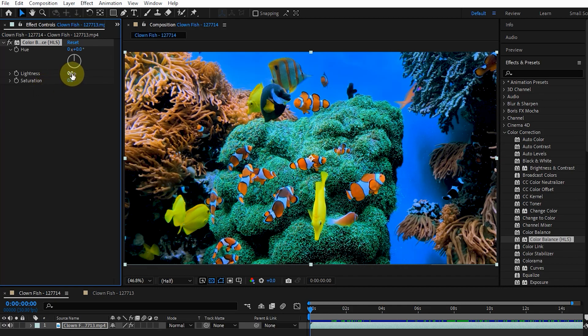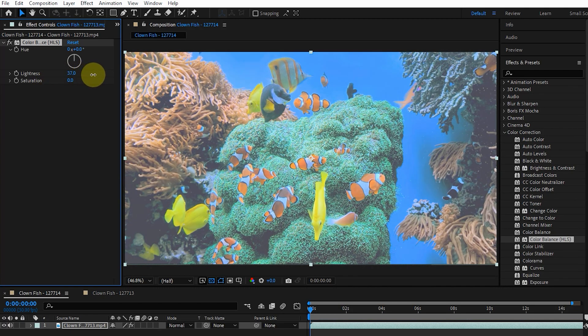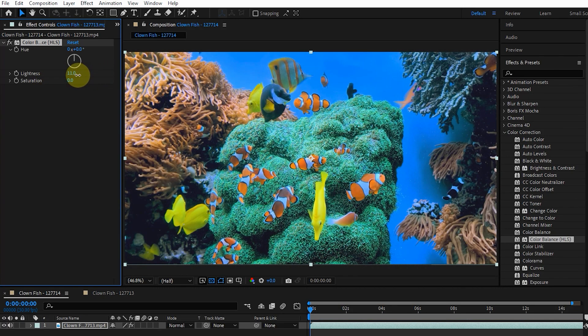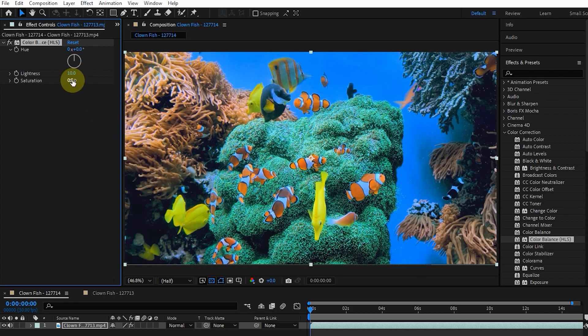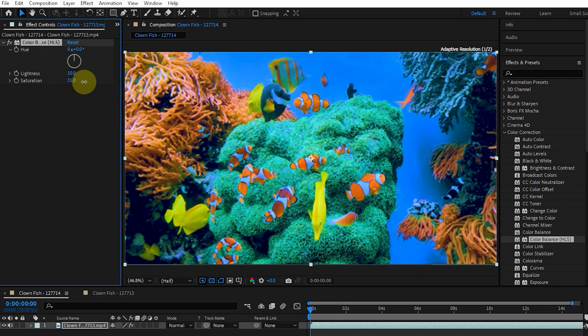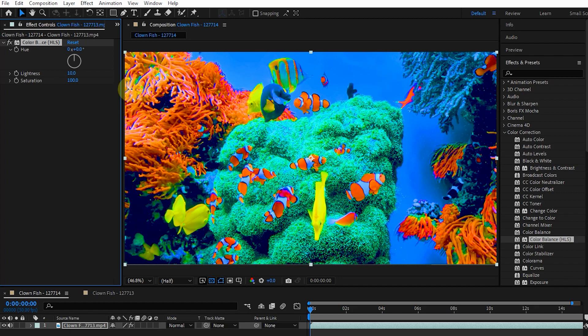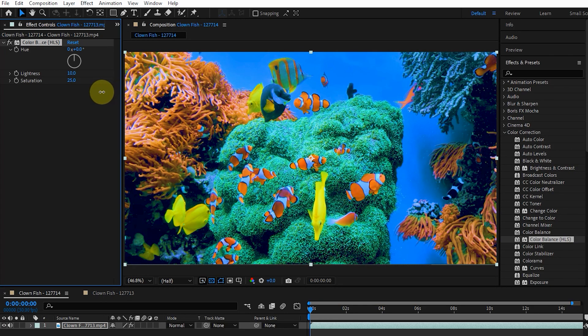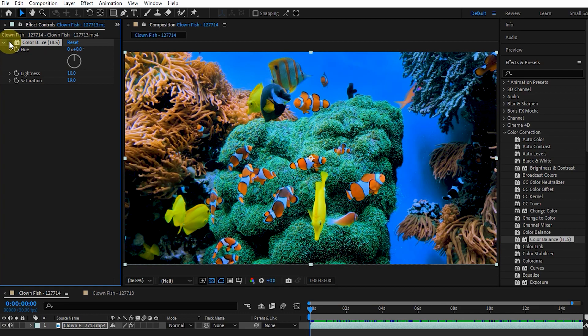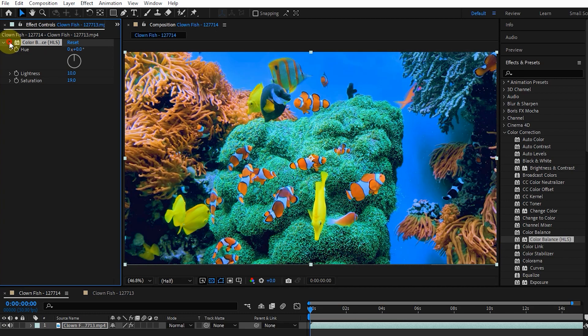Using lightness, I increase the brightness. I also increase the value of saturation, which causes the concentration of colors in the image. By activating and deactivating the effect, you can see the color and light change.